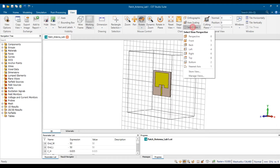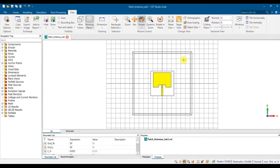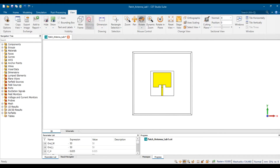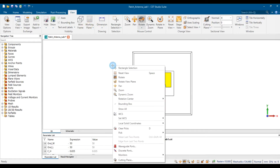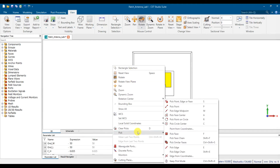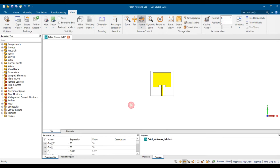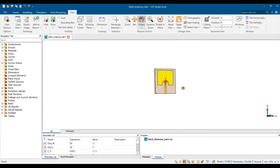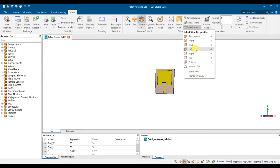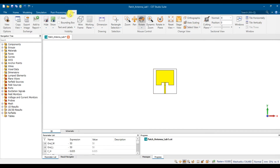We set it to front view, something like this. If you want to remove the working plane, just click on here to remove it. You can also remove the box, so you only have the substrate and your design. Then go to the View menu and click on Dimension.